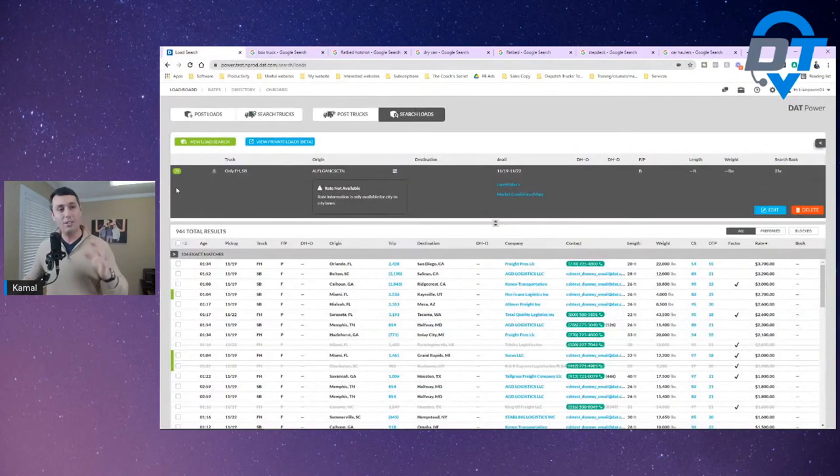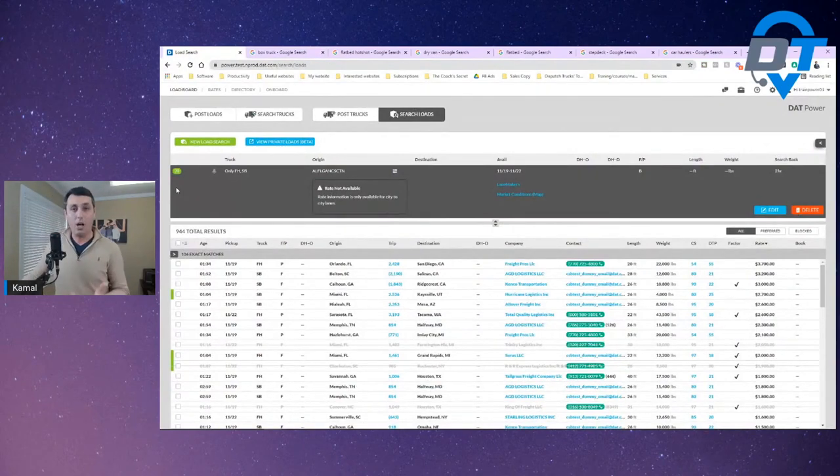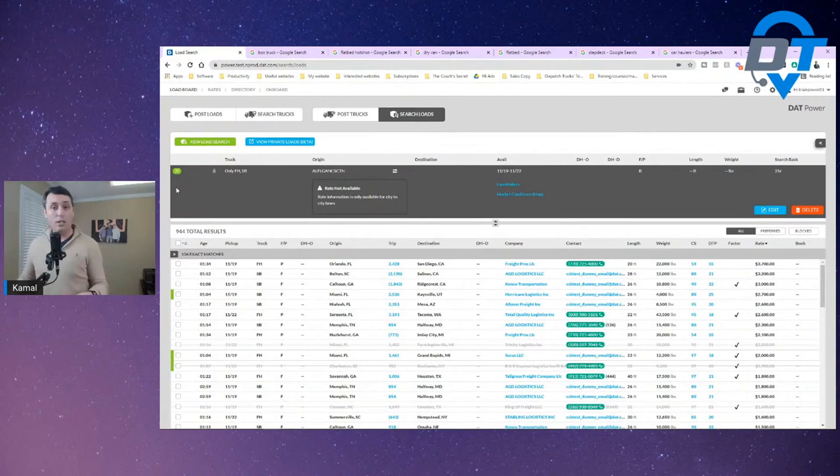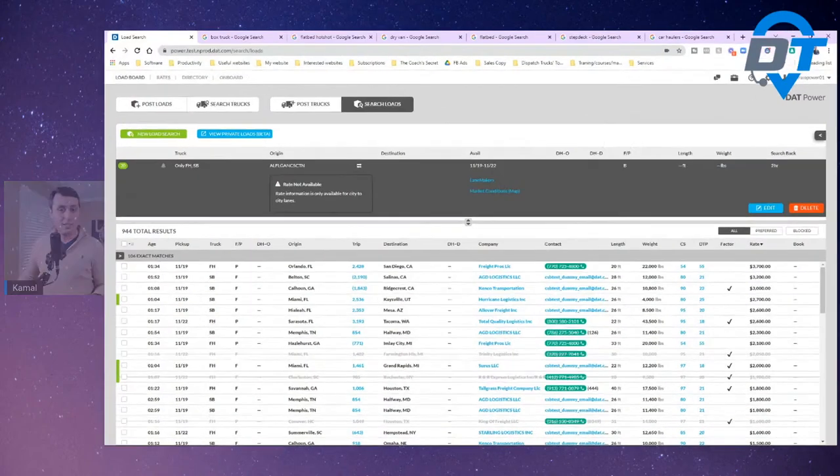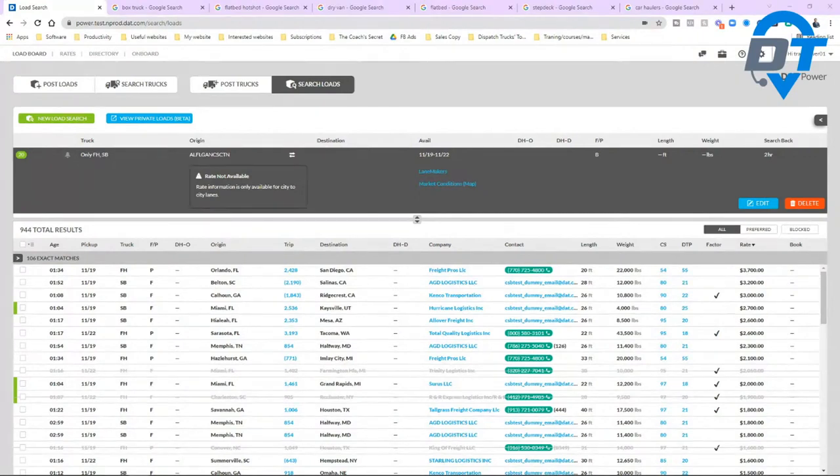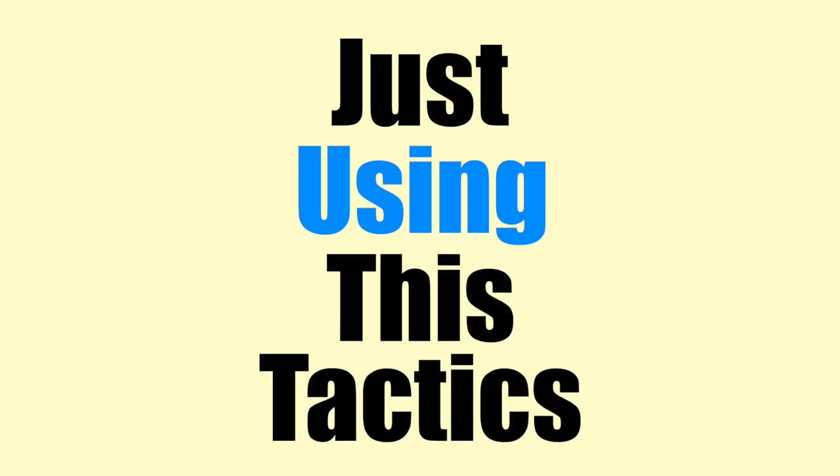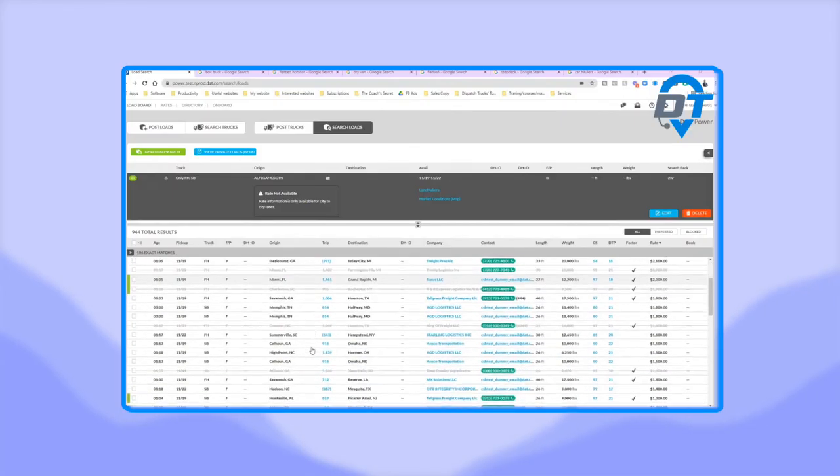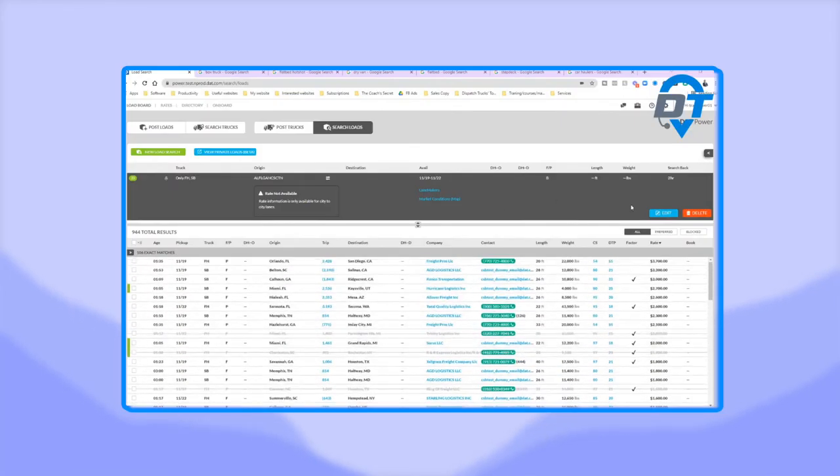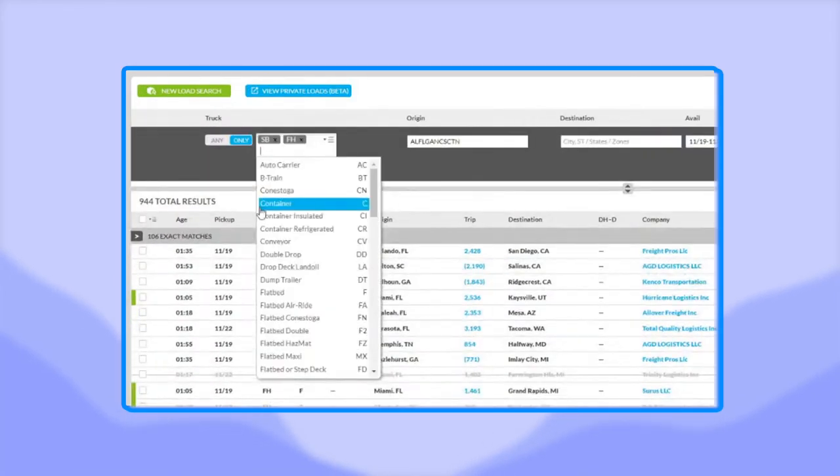But today we'll be specifically focusing on load board. This will work only if you have a box truck or a flatbed hotshot and you'll be using the load board. Let's dive in. This is what we got from our families and friends. This is what we've been doing as far as research goes. We gave to our students and mostly about 90 percent of students getting back to us saying hey this is amazing and we get a lot of loads just using these tactics.